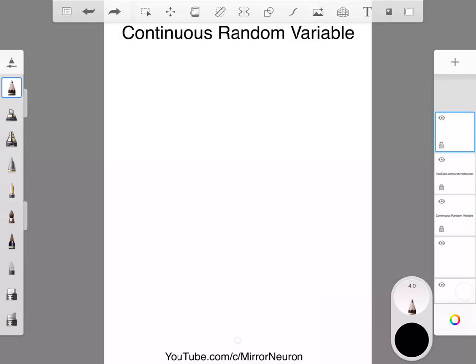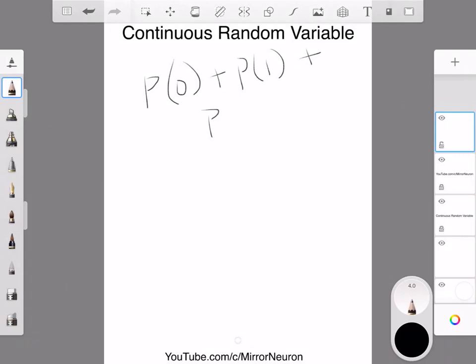Hello friends, let us continue with the discussion about continuous random variables. In the case of the discrete random variable, what we saw in our example of flipping 2 coins was that the probability of getting 0 heads plus probability of getting 1 head plus probability of getting 2 heads — the sum total should be equal to 1.